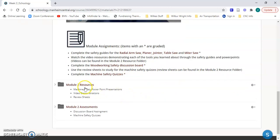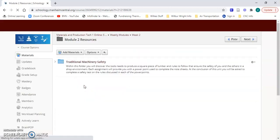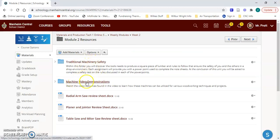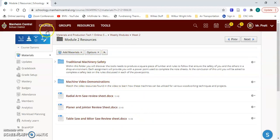They can use the hyperlinks or they can go through the module two resources folder or the module two assessments. This would be all the assignments, the video demonstrations that I've provided, and then the review sheets for the machines that they are going to be tested on at the end of the week.